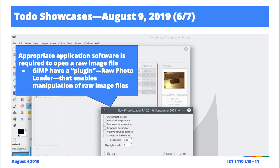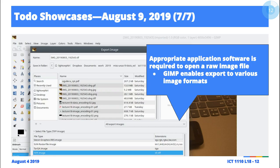I installed the raw photo load plug-in and then I'm able to open the raw image file — the digital negative. Once I open it, GIMP also has an option to export the image into various formats depending on what I want to use the resulting format for.